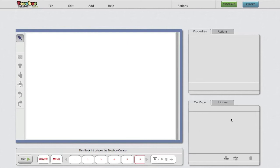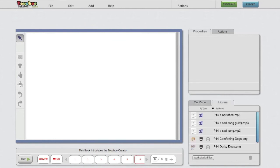To the right, you have the library and on page tab. The library is where your assets are stored. A lot more about this in the import video.